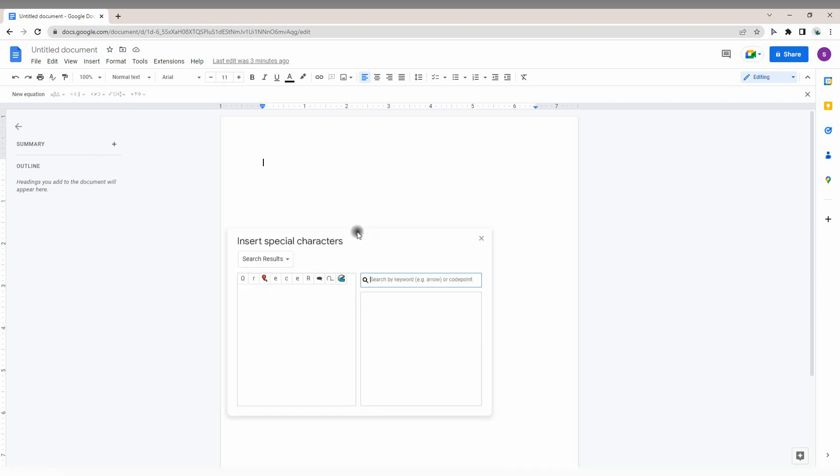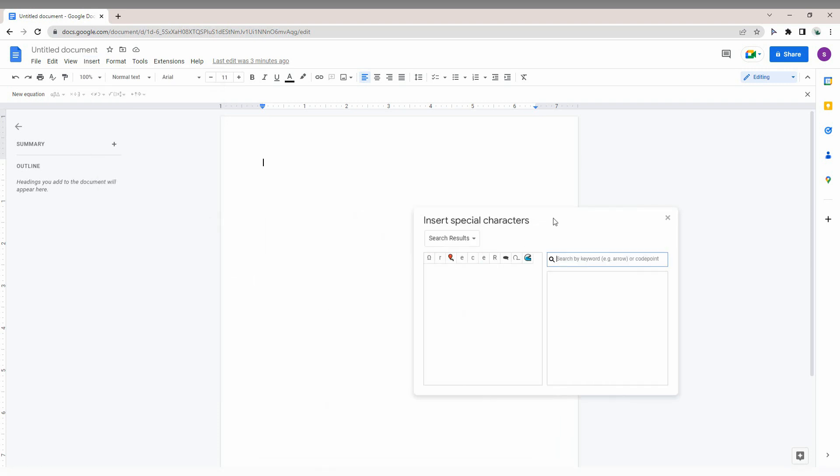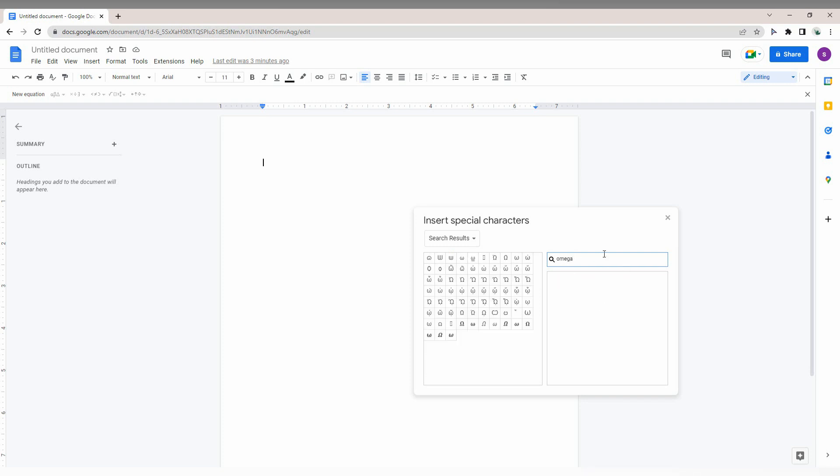There are two ways to get the omega. The first way is to type here. Just type omega in the search box and you can find every omega symbol available here.